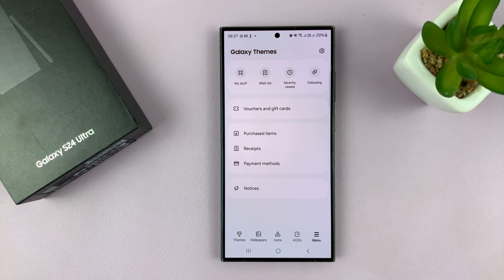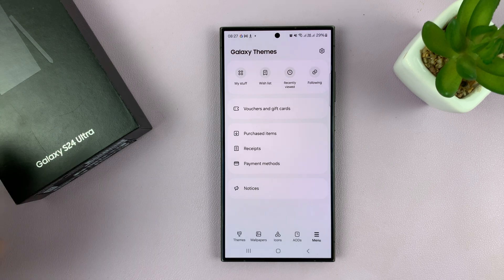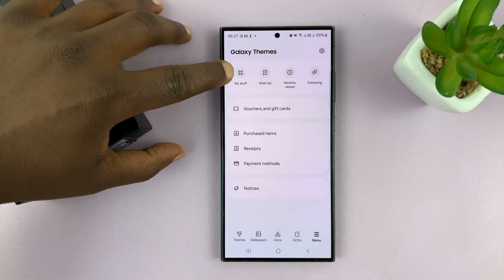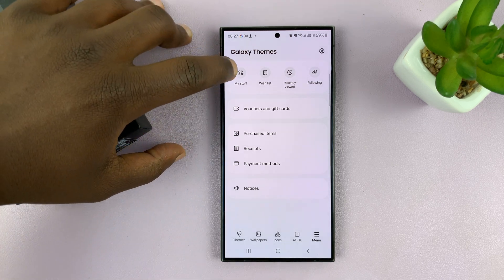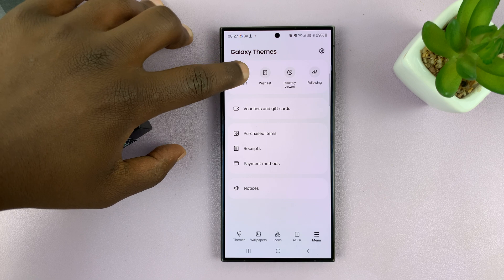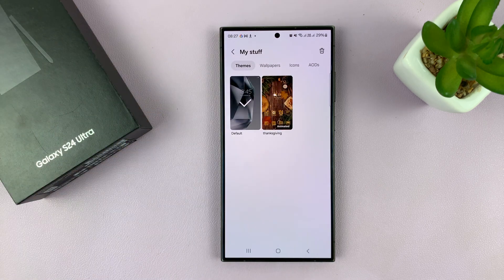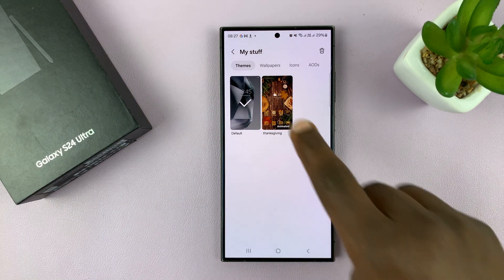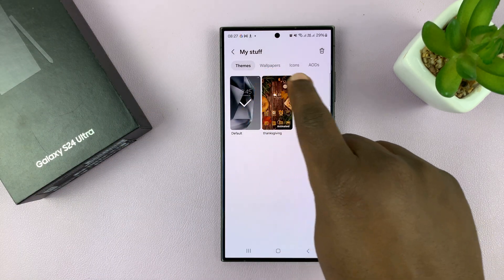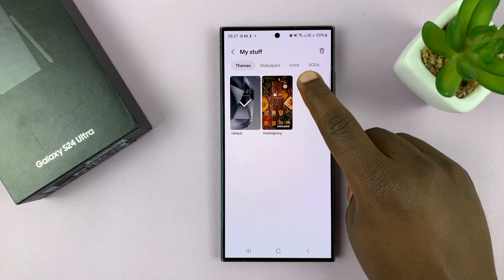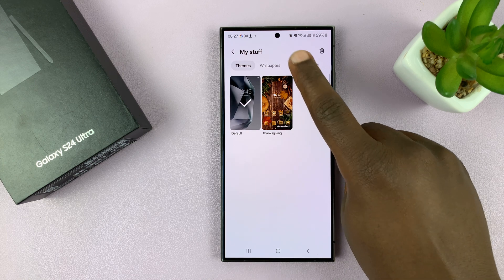Under Menu, tap on My Stuff at the top left side. Here you shall see all your stuff. Go ahead and tap on Icons.